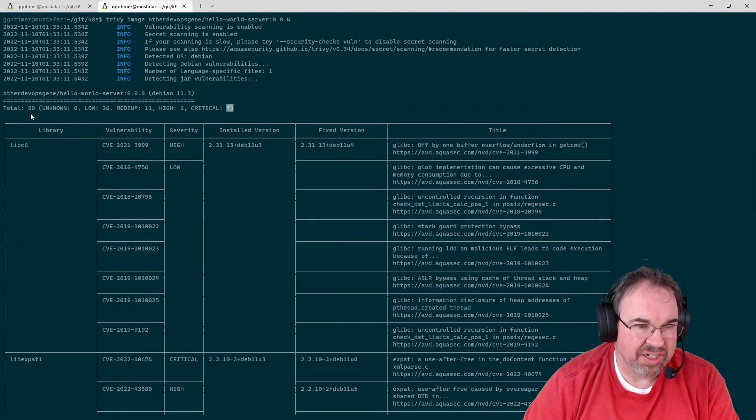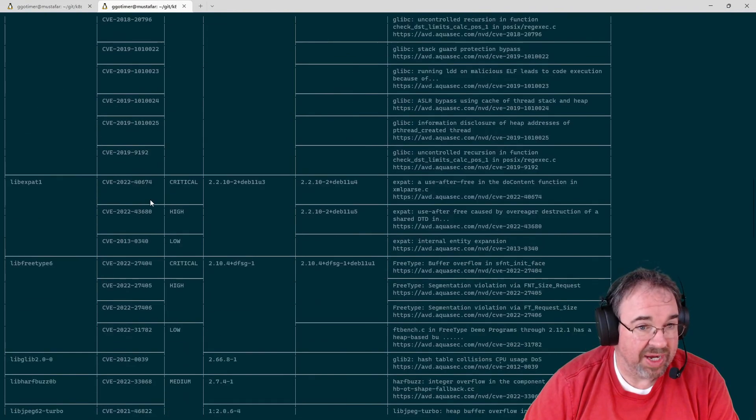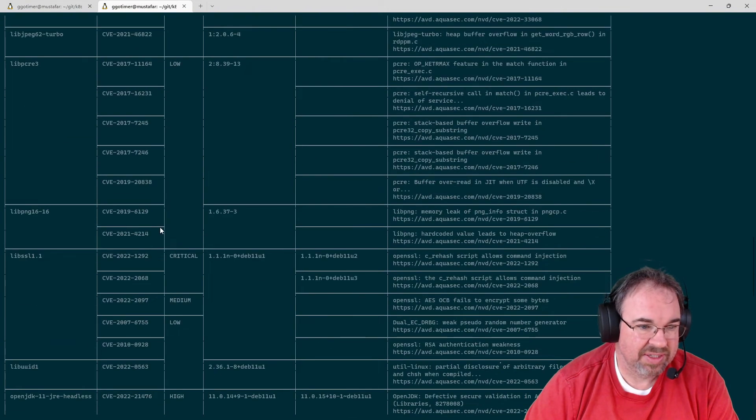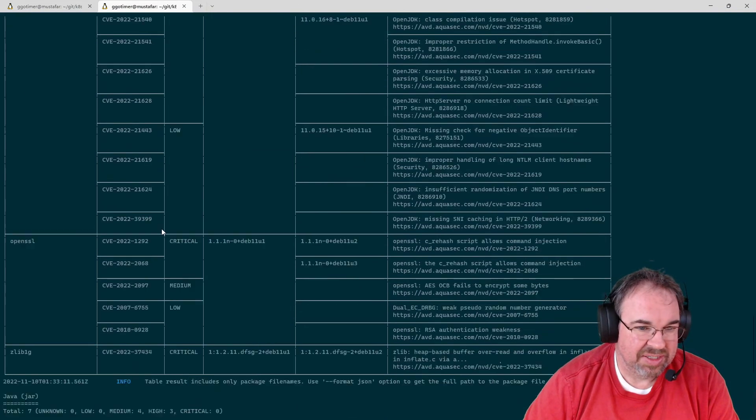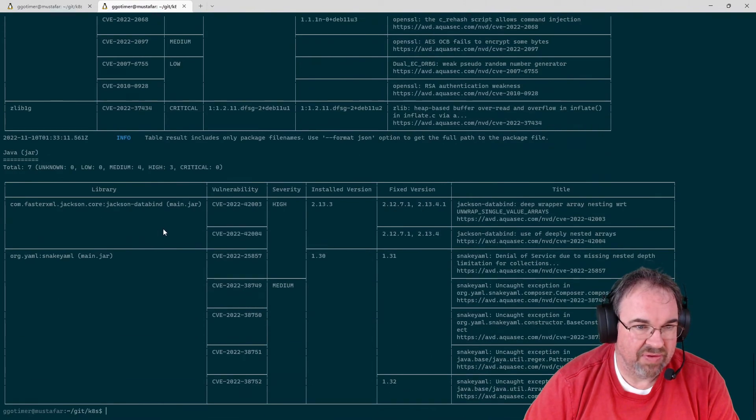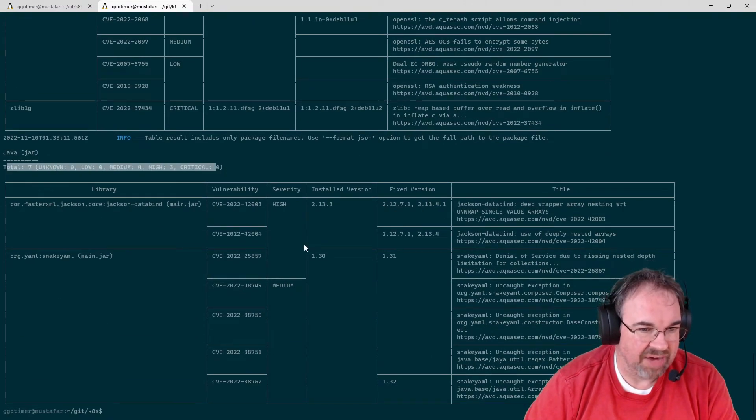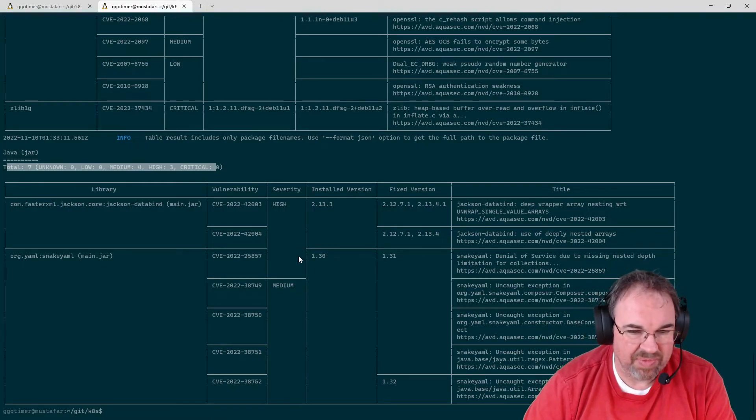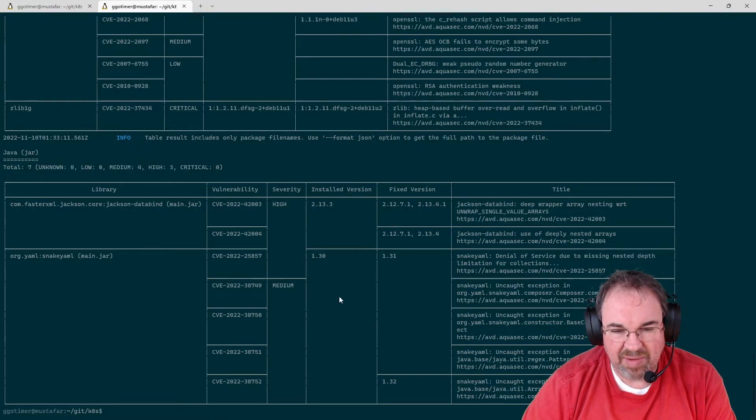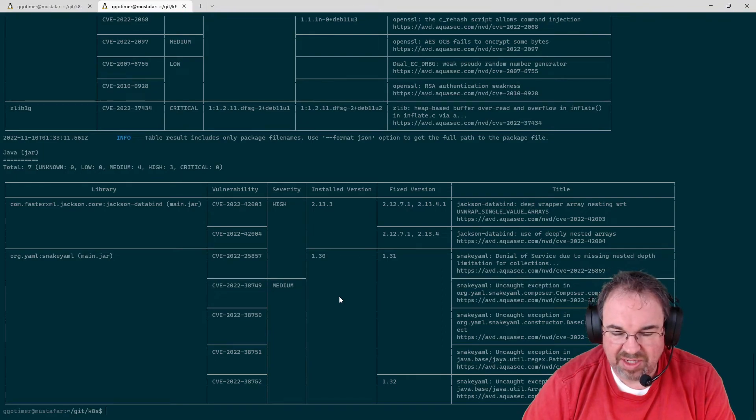And it's going to do this for the OS, just outputs in table format. It'll go ahead and do it for any, in this case Java, any NPM node, that type of stuff. It'll go ahead and look and does a lot of different matching.